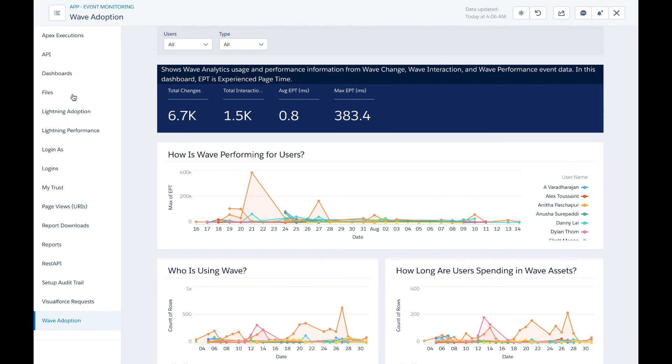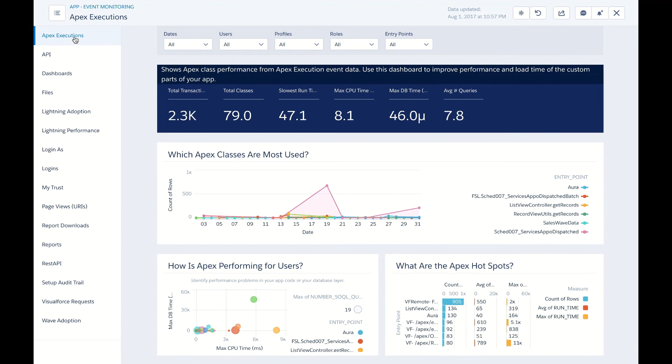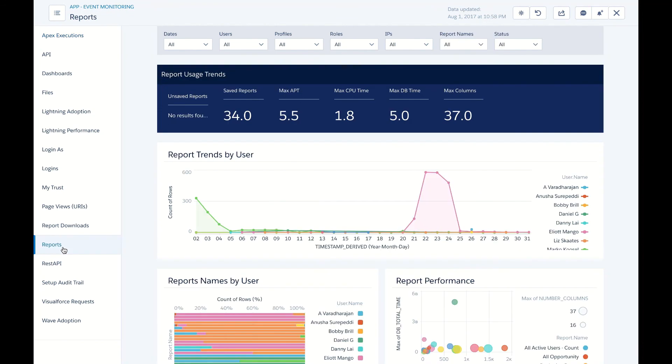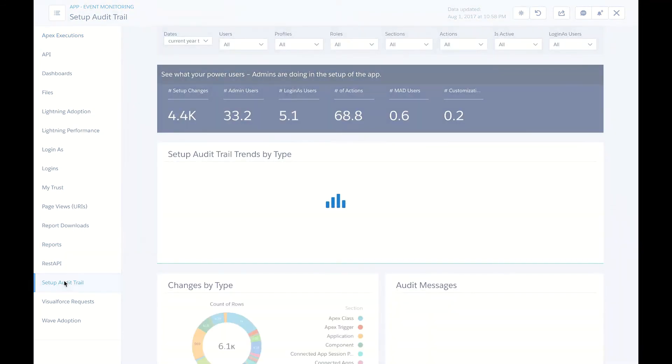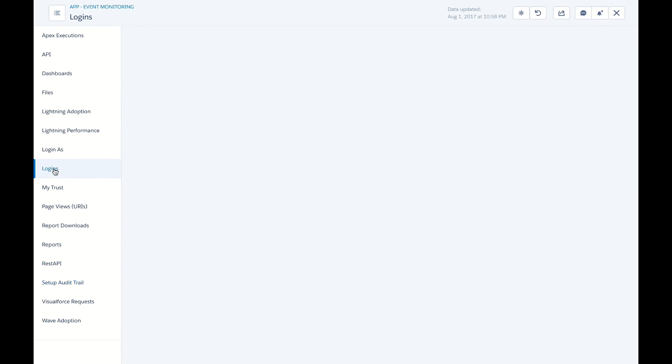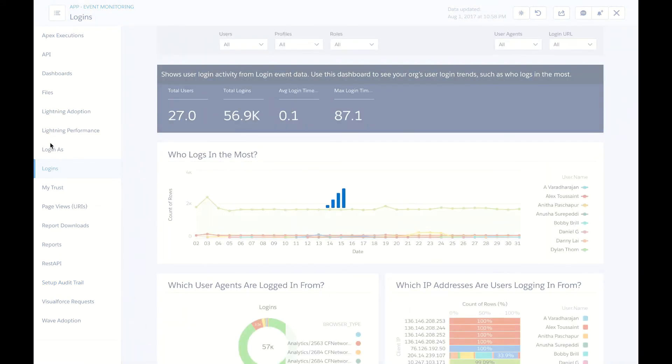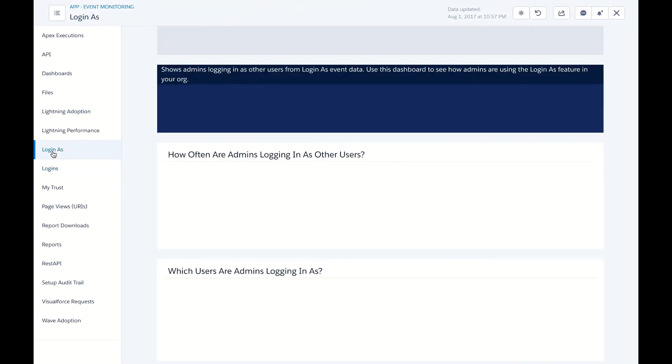For instance, I can look at Apex Execution, and again, drill down to the details and filter by Profile or Role. I can also look at Usage by Reports, by Setup Audit Trail, who's logging in, and who might even be logging in as other users.